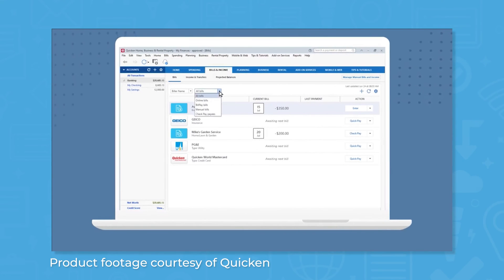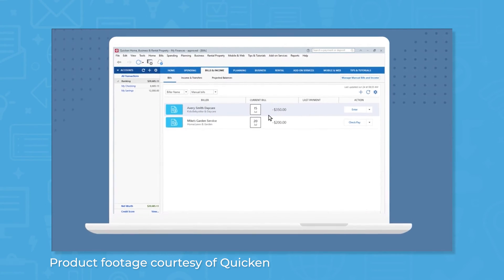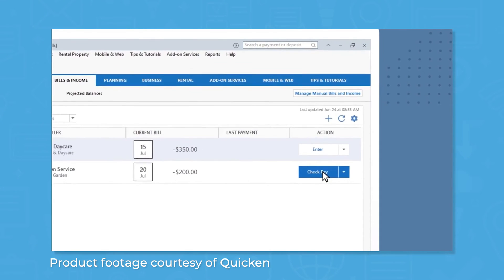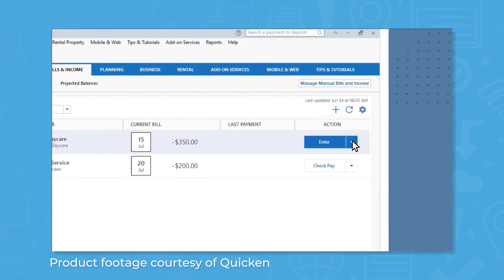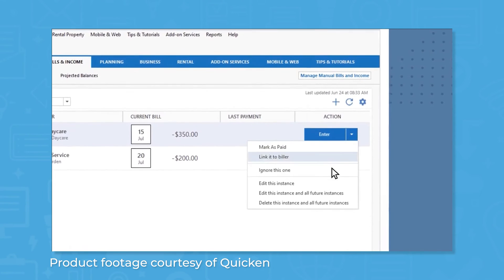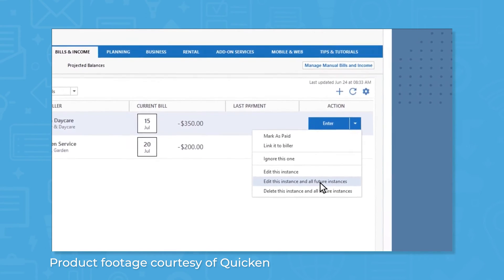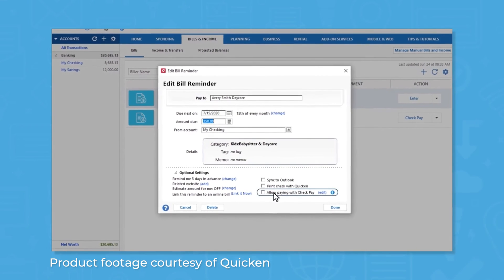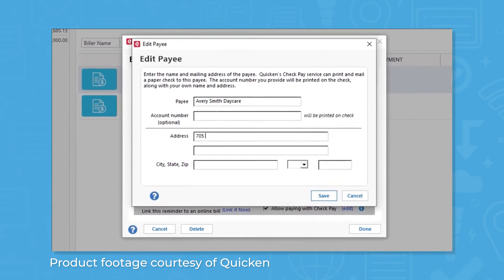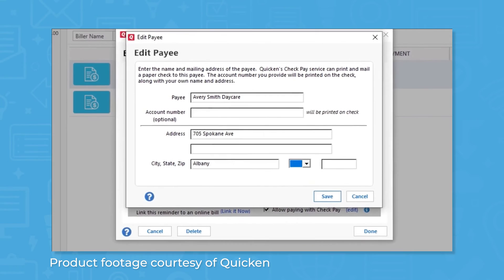Quicken also lets you keep track of transactions, either automatically by linking Quicken to your bank account or manually. Similar to QuickBooks, you can also assign categories to transactions for simple bookkeeping, although Quicken does not support accounts receivable and accounts payable. Once all of your transactions are in Quicken, you can reconcile them with your bank statement using the reconcile feature. Quicken offers a similar invoicing feature to what you'll find in QuickBooks. However, unlike QuickBooks, clients don't have as many payment options for invoices, with Quicken only giving clients the option to pay through a PayPal link.